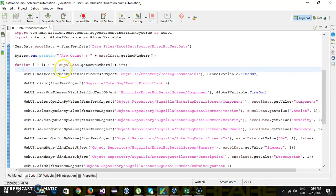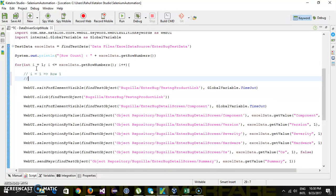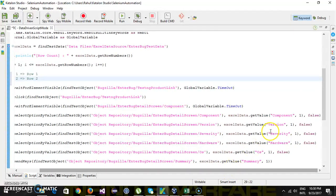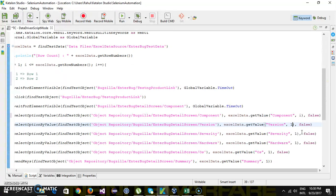When this loop runs, the initial value of I will be one, which represents row one. When I equals one that is equivalent to row one; when I equals two that is equivalent to row two, and so on. So here we update our test script to provide I instead of the hardcoded value one, which represents the row number.